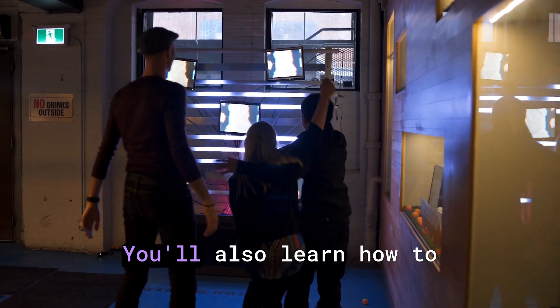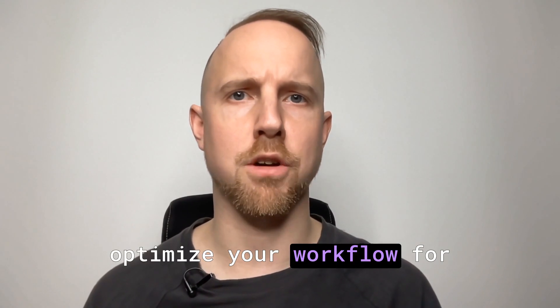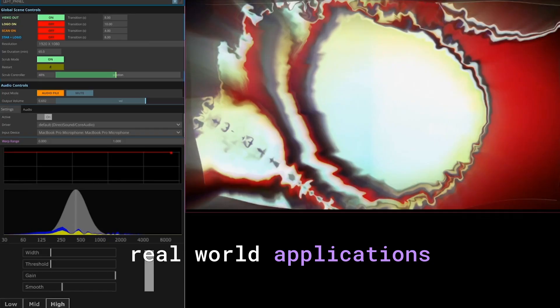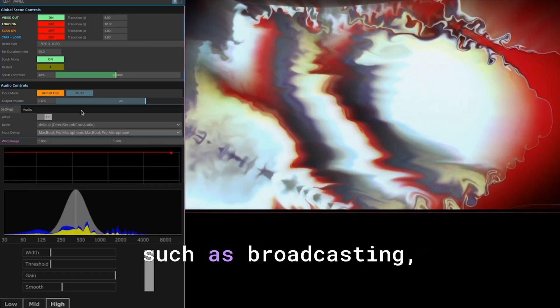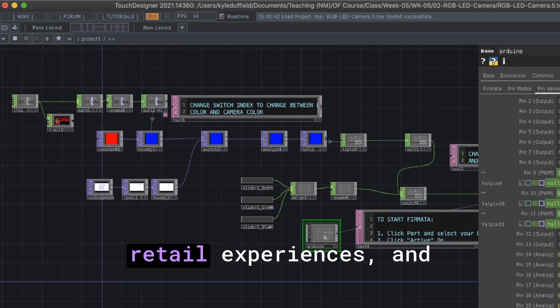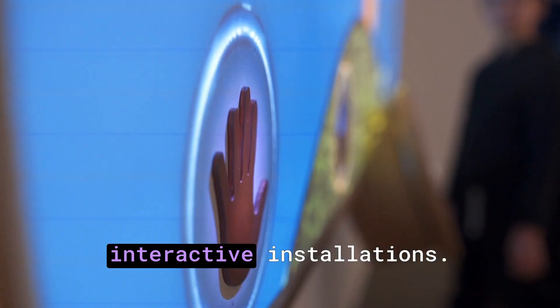You'll also learn how to optimize your workflow for real-world applications such as broadcasting, retail experiences, and interactive installations.